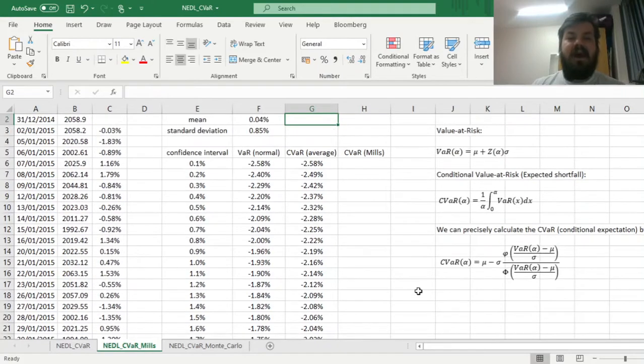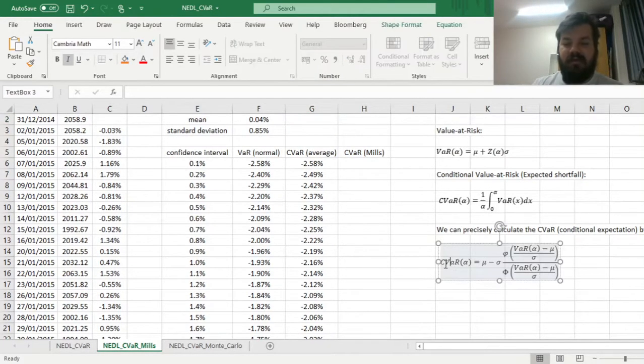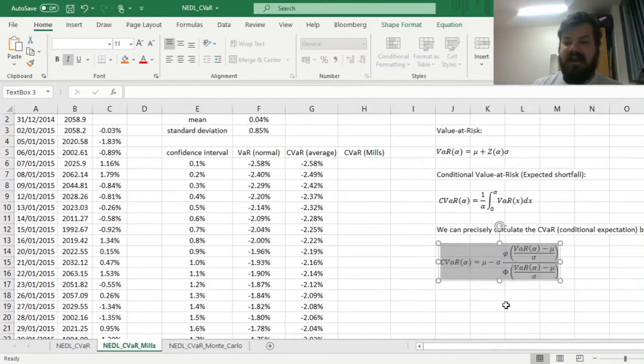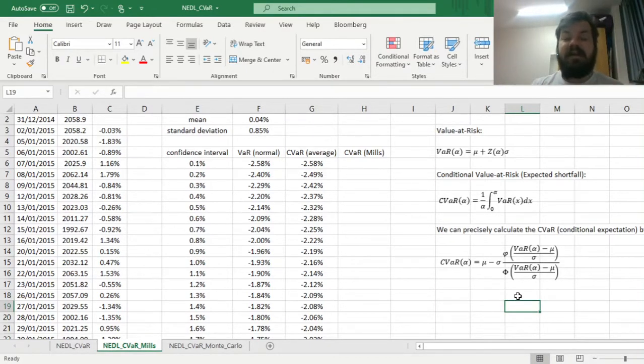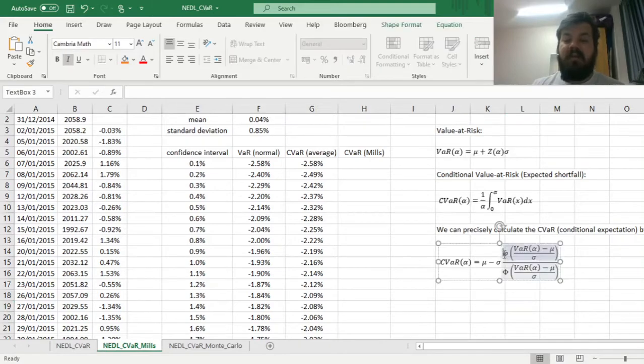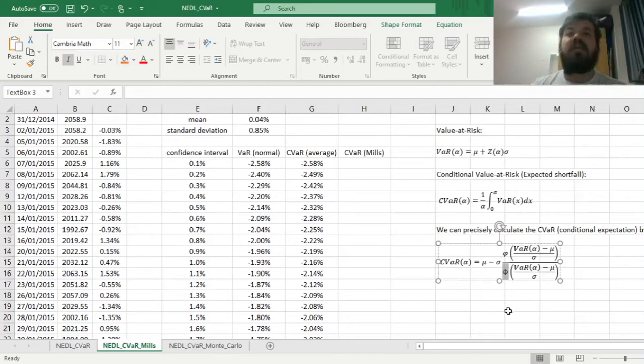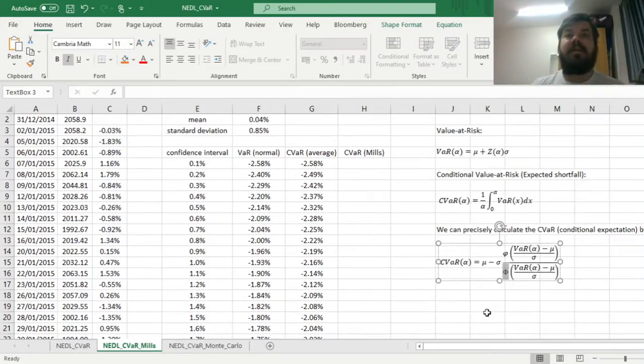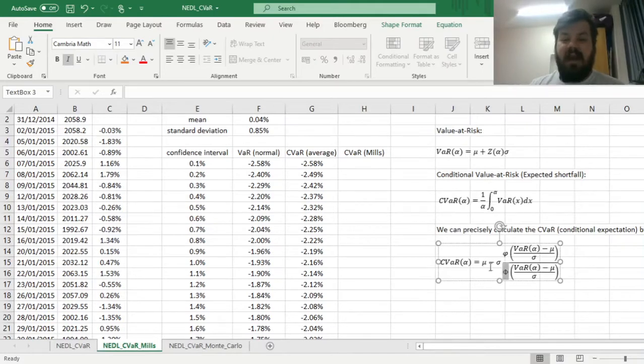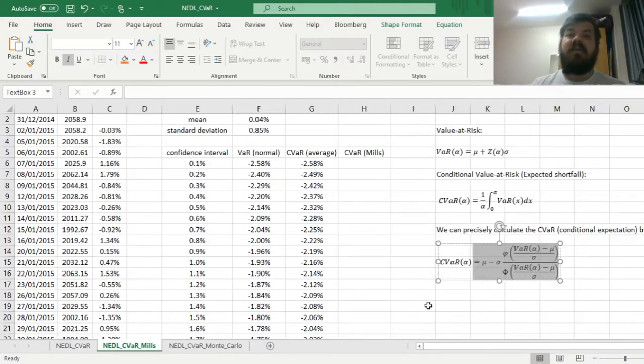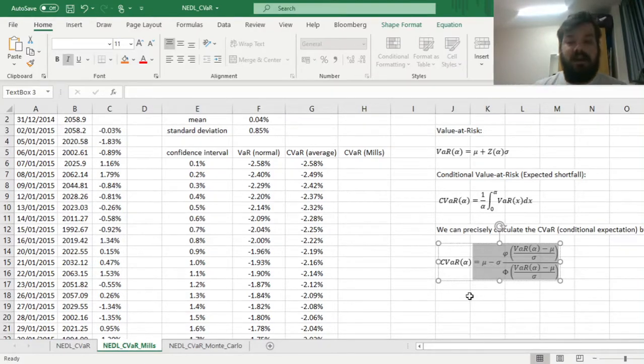But how to calculate it precisely? Well, to do that, we have to use the formula that involves the inverse Mills ratio, and the inverse Mills ratio is just the ratio between the probability density function, so small phi, and the cumulative probability function, so the probability distribution function, capital phi. And it only works as that for the normal distribution, because this is the expression of a conditional expectation of the normal distribution.